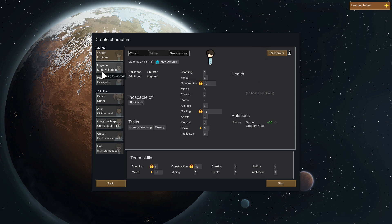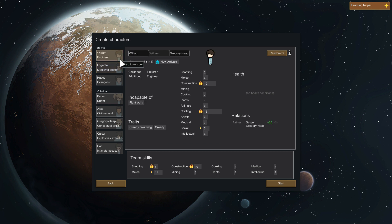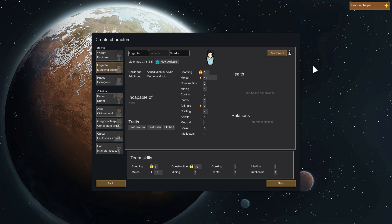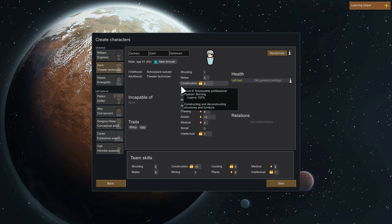Male age 34, fast learner, teetotaler, softball. What did this guy have? Creepy breathing and greedy. I'm going to randomize this guy mainly because he's not really well rounded. He could be a melee. Construction 8, mining 0. This guy's pretty good, let's keep him.